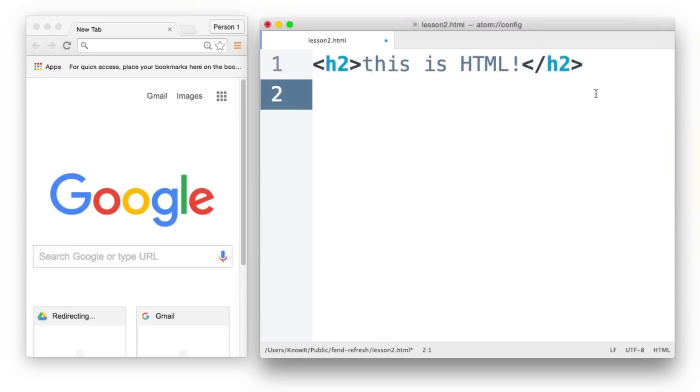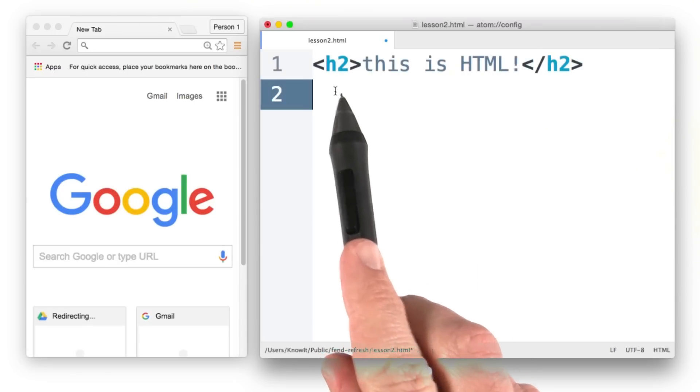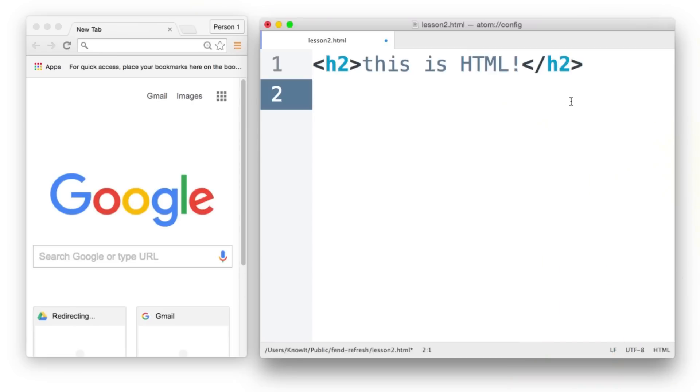Inside my text editor, I've made a change. Notice that I added an h2 tag, which is going to be another heading tag, just a little bit smaller than the h1.